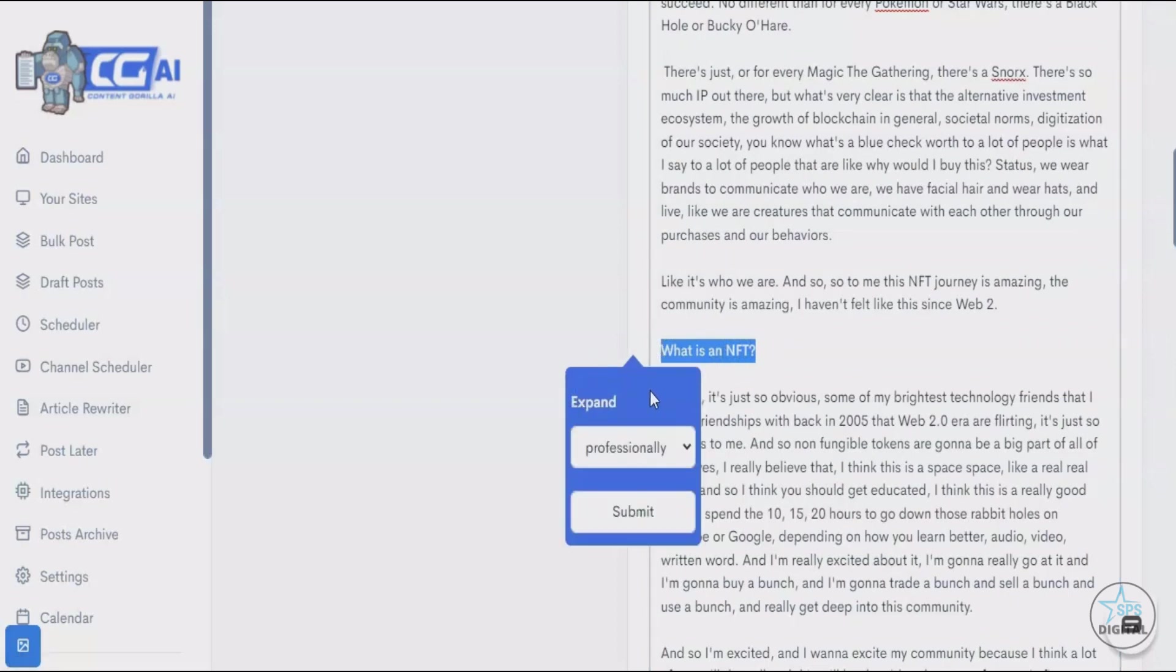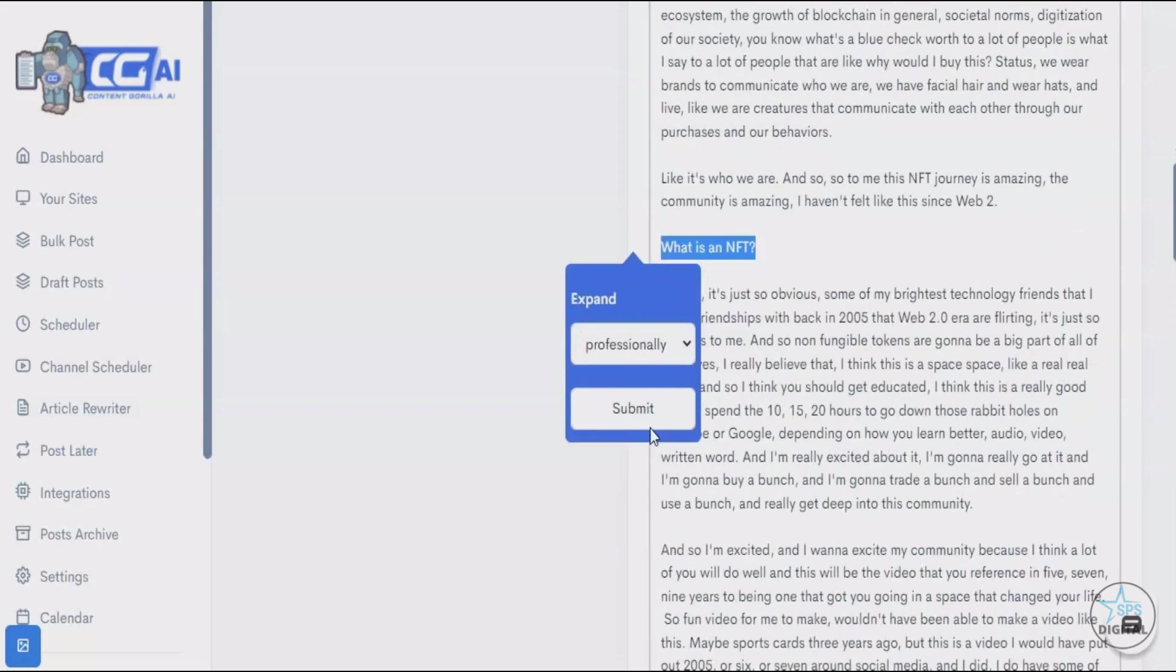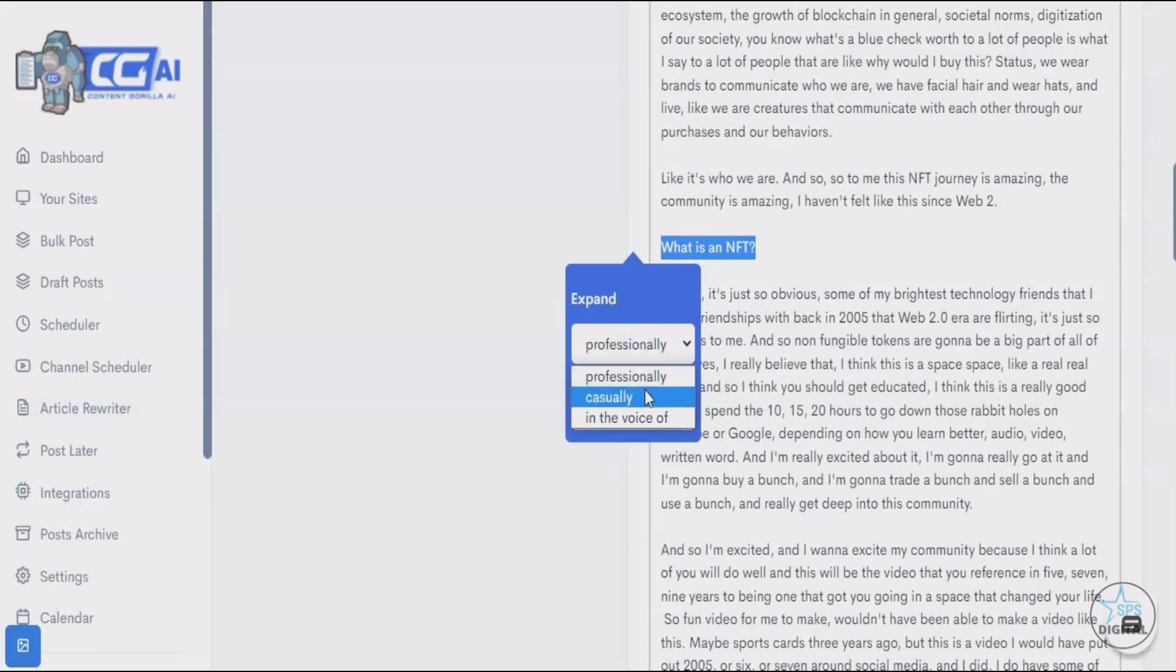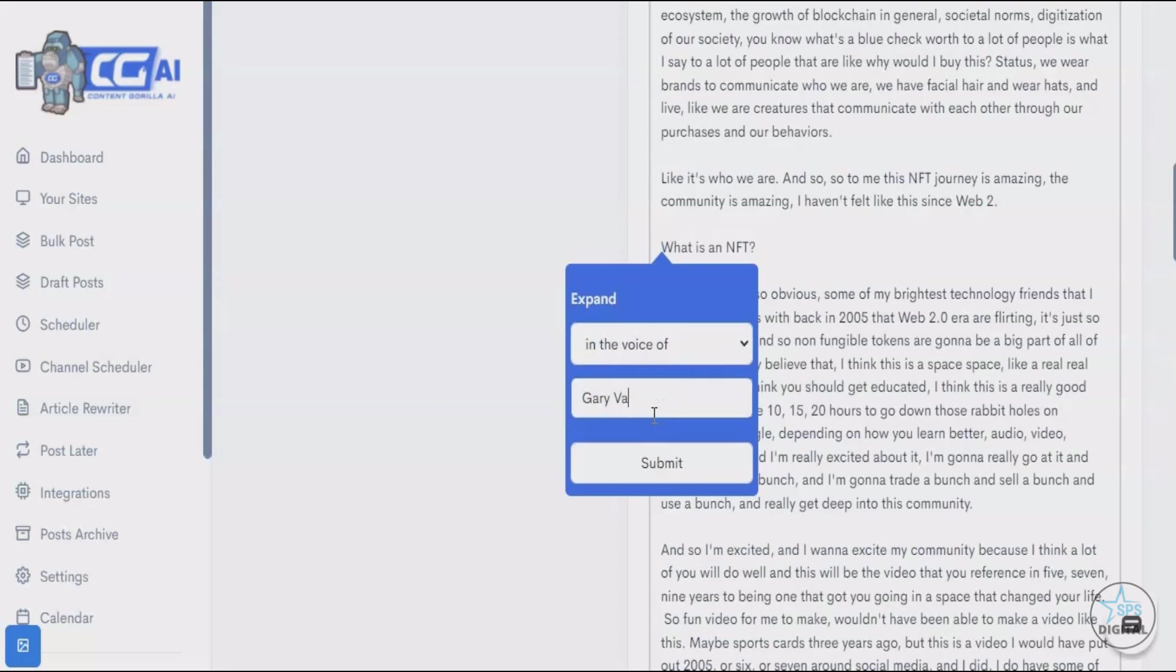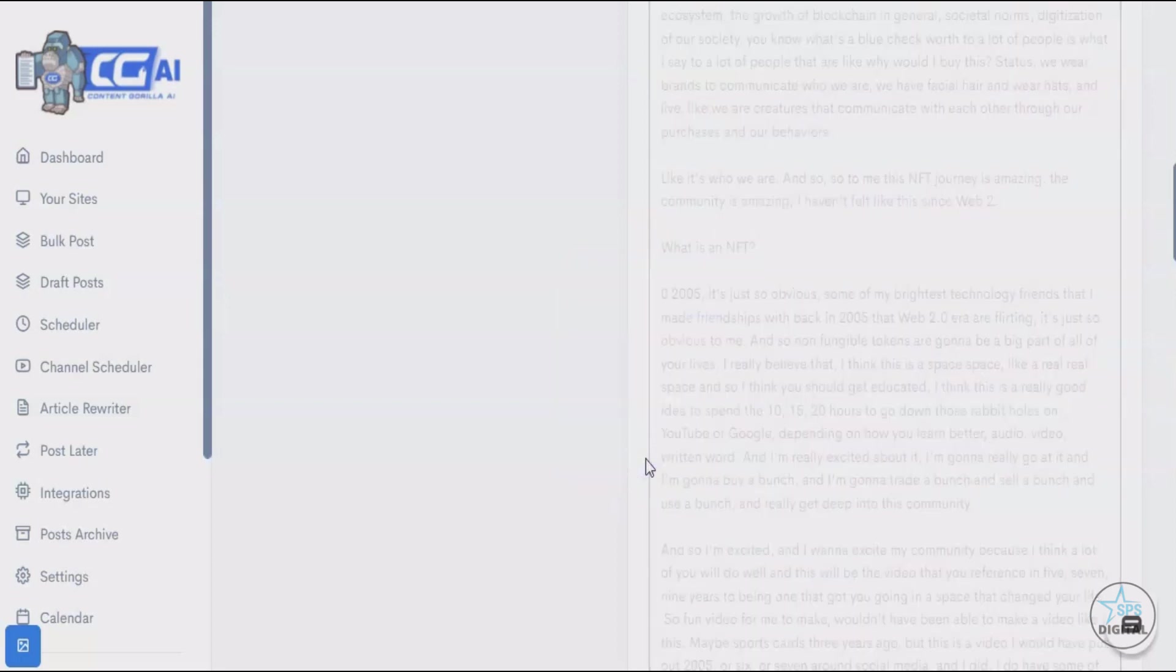You click on the write content for me, and here's the best part: you can either expand this professionally, in a casual tone, or you can even specify whose voice you want this content written in. What happens is it gives you the ability to completely match whatever is being said in your videos. Let's say I want this content to be in Gary Vaynerchuk's voice.